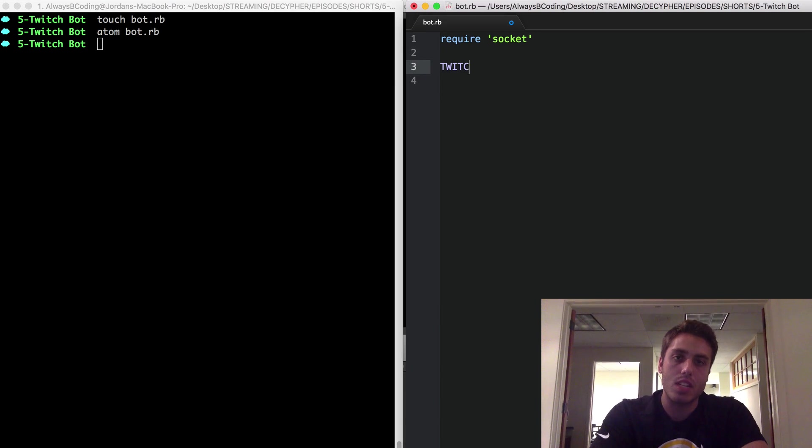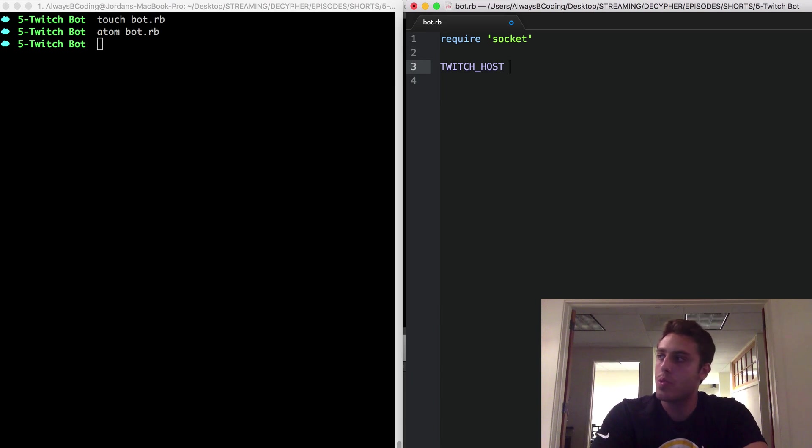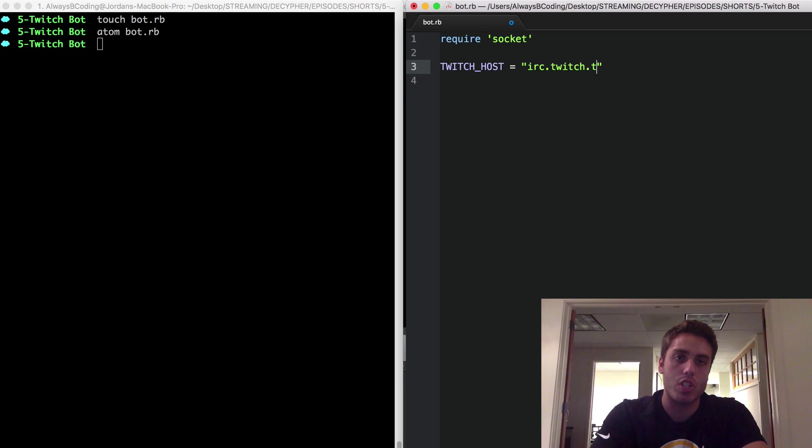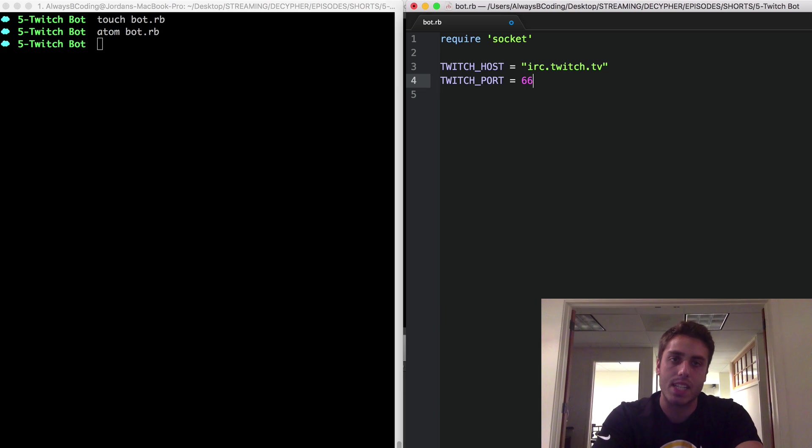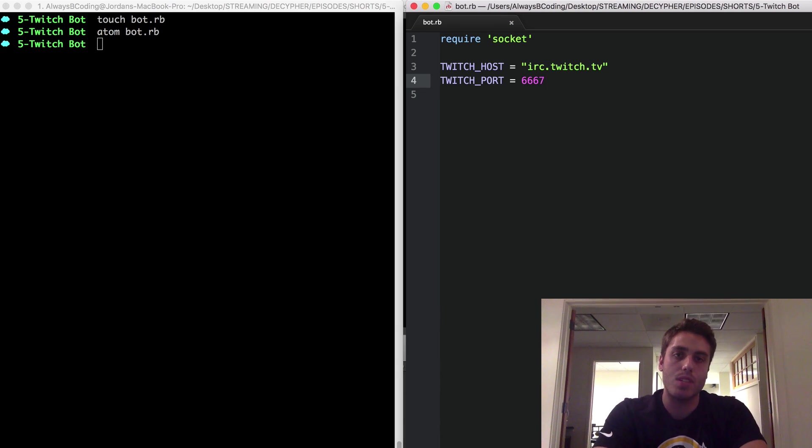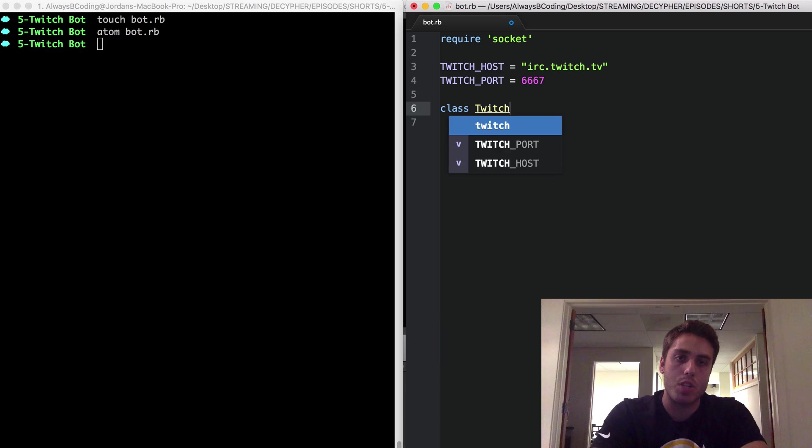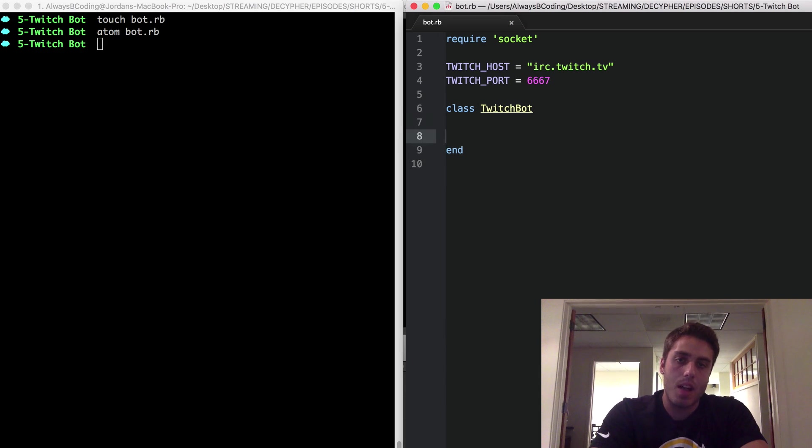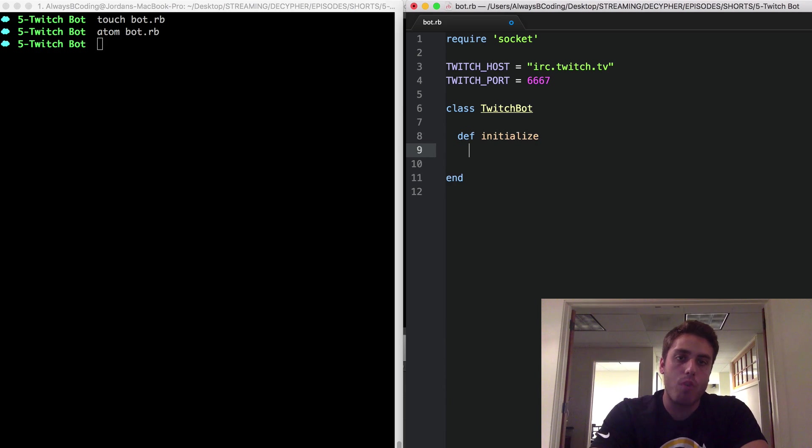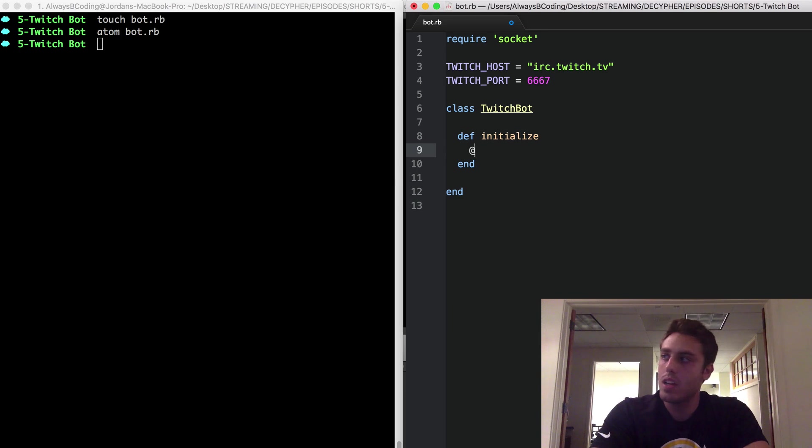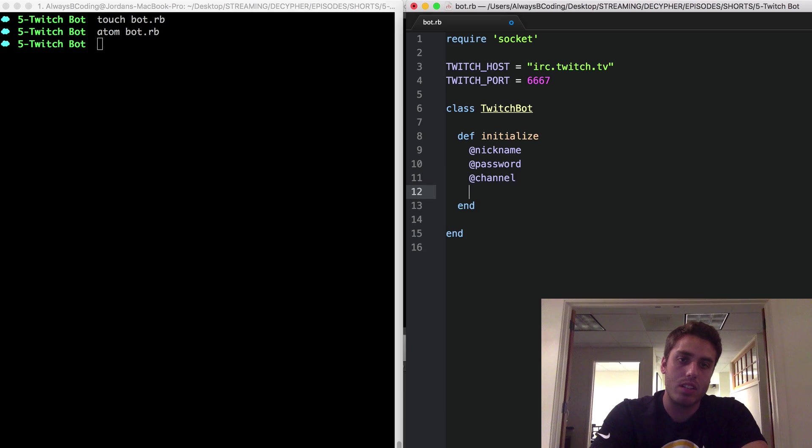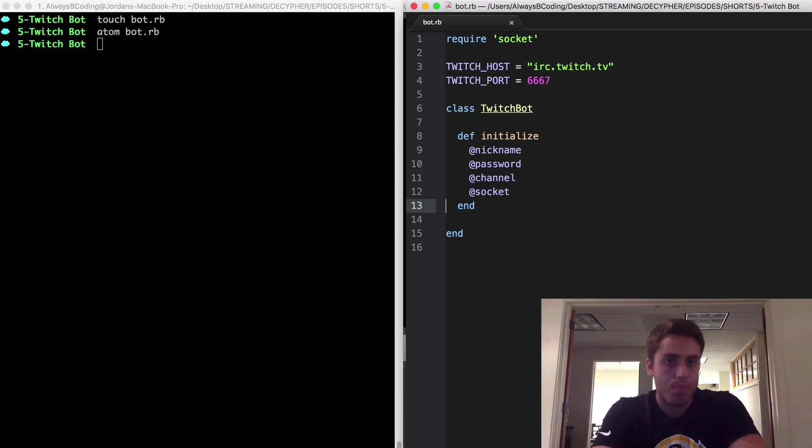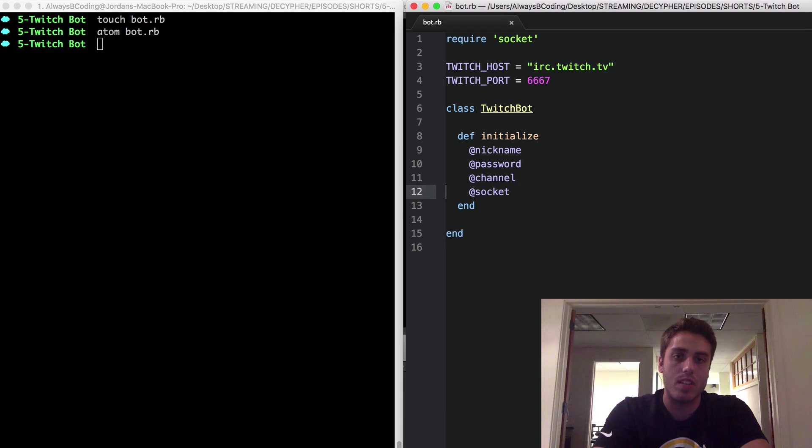Next, I'm going to set two global variables, twitch host, which is equal to irc.twitch.tv, and twitch port, which is equal to 6667, which is the default IRC port. Then, I'm going to make a new class called twitchbot, and I'm going to set in the initializer four instance variables: nickname, password, channel, and socket. And that's pretty much all the configuration I'm going to need to do.